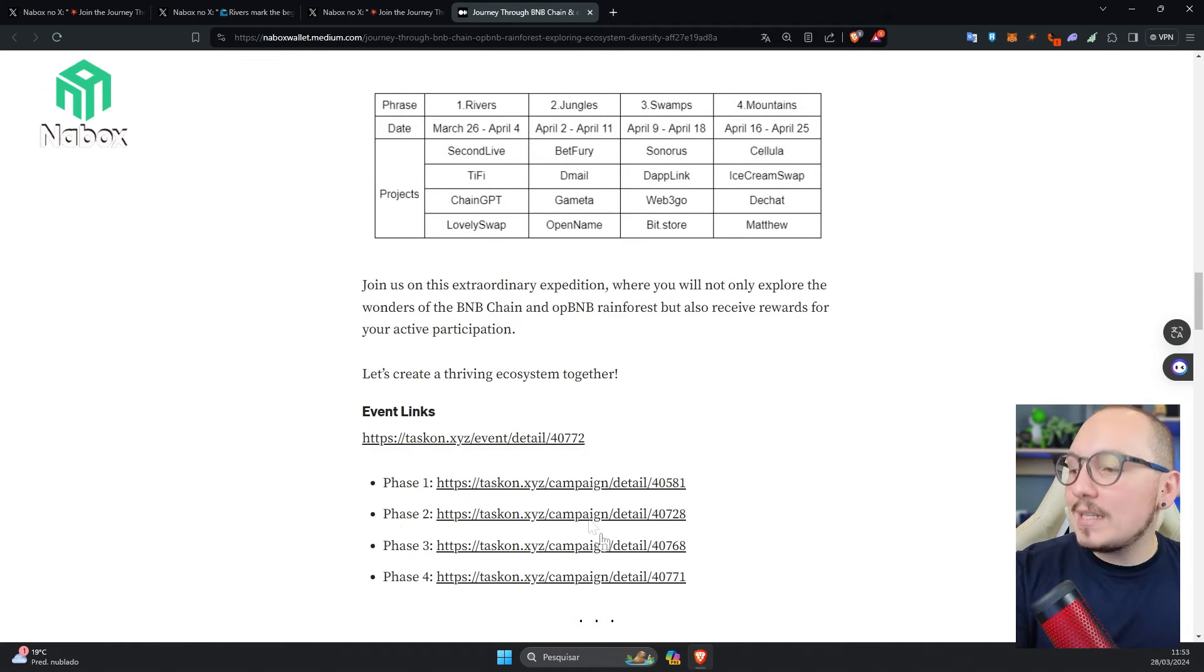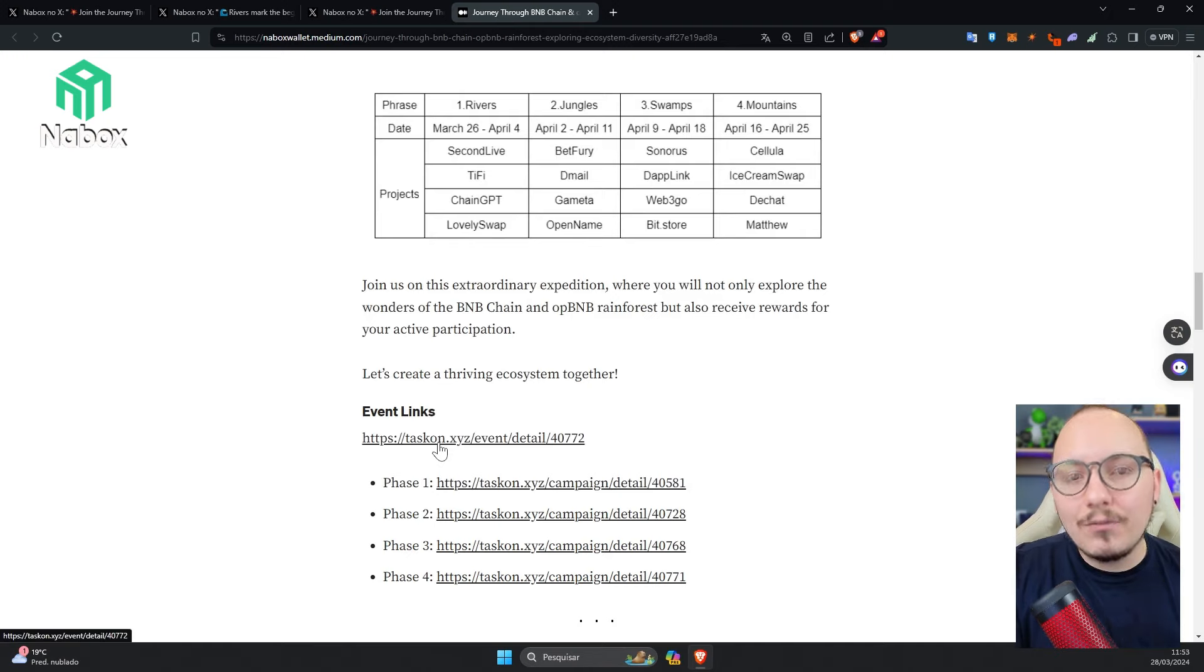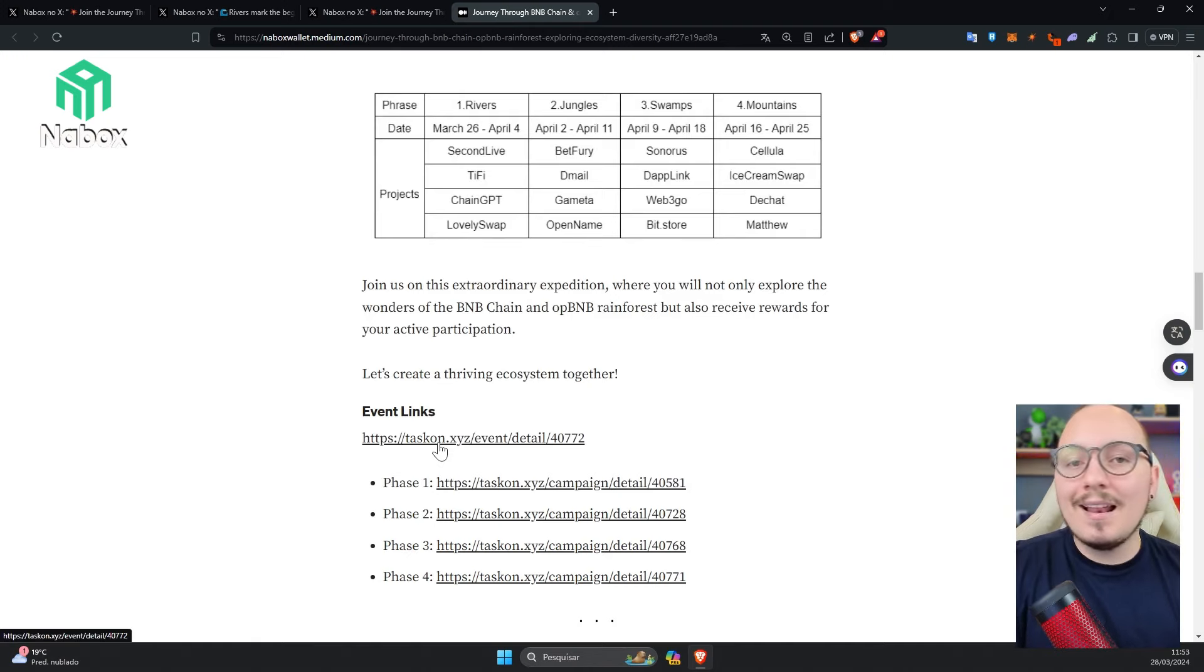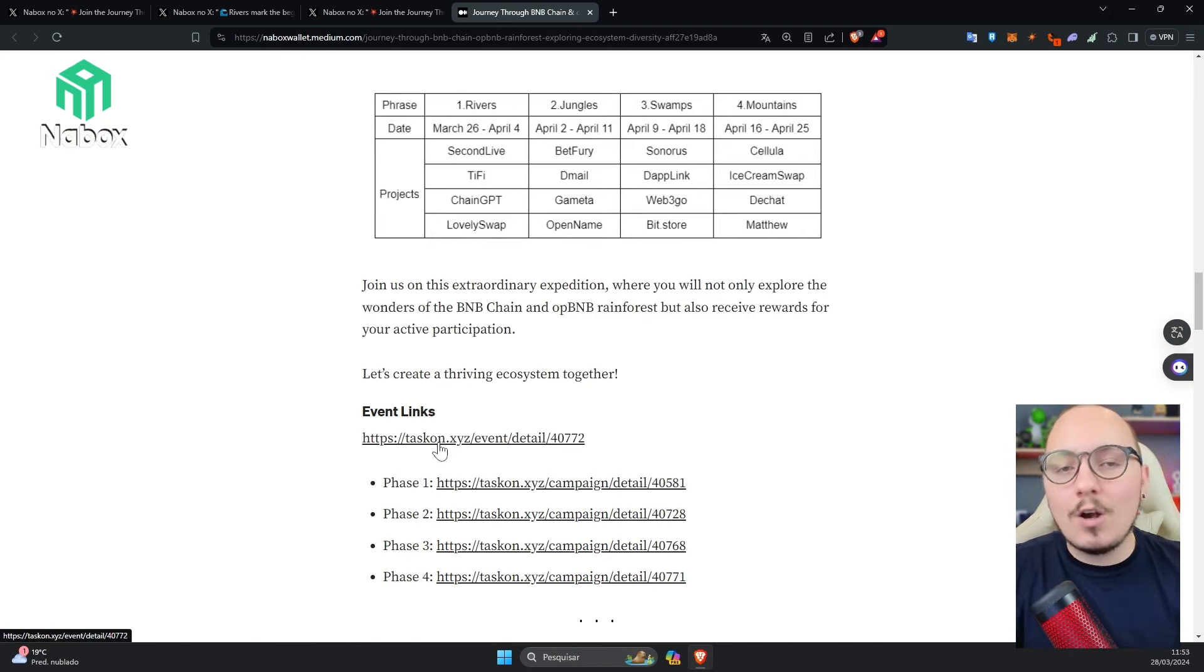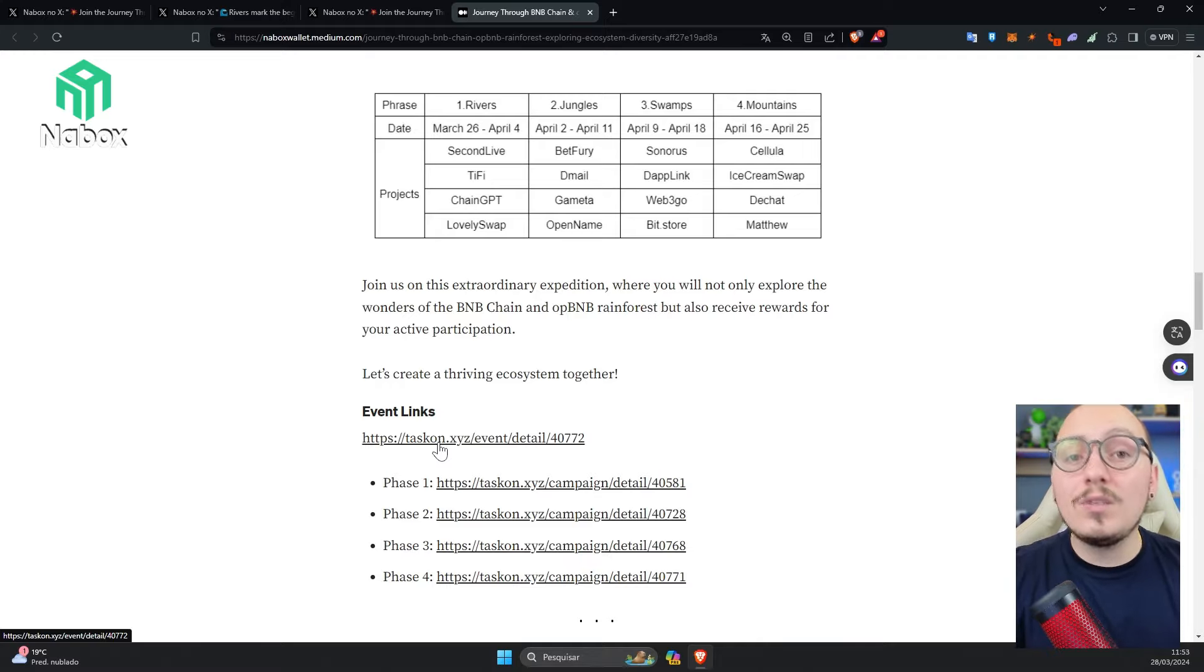All tasks and phases will be done around the TaskOn tool, which is a tool designed precisely for this purpose. With it, you can engage in social interactions and perform tasks. So the tasks are audited and if you complete them, you can participate in the event. Soon I'll show you how to perform the tasks and participate in this event.